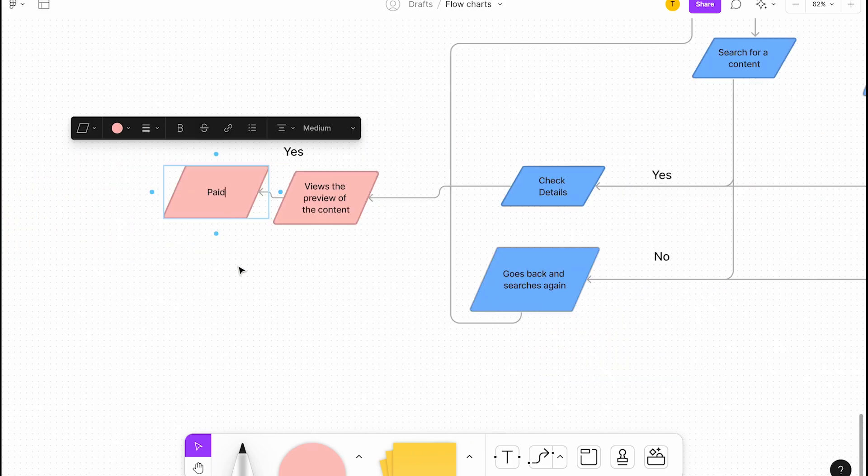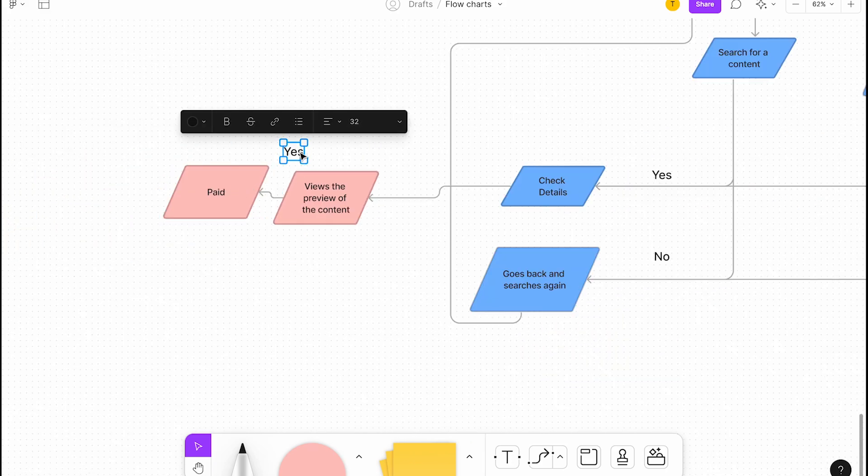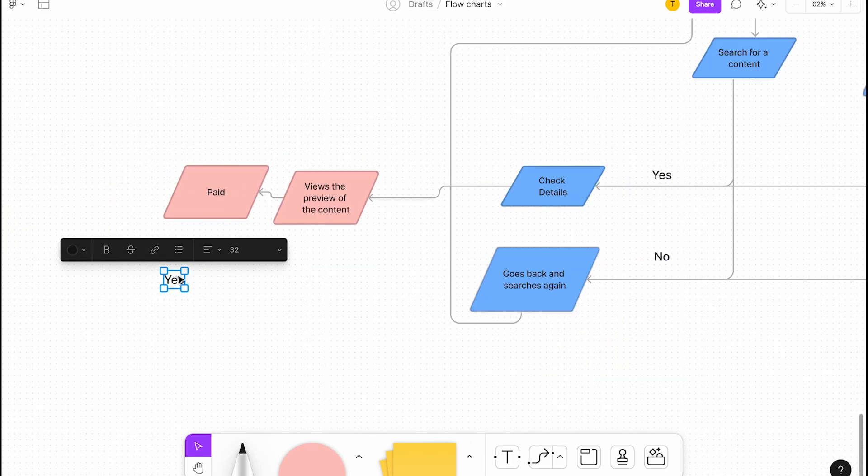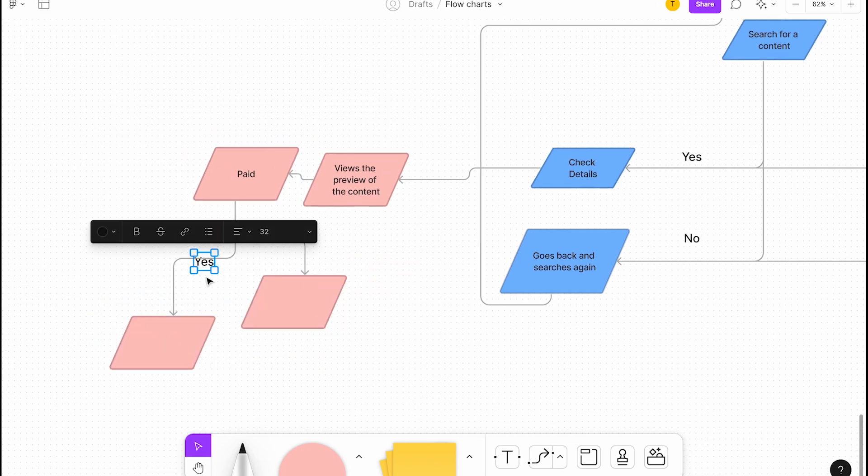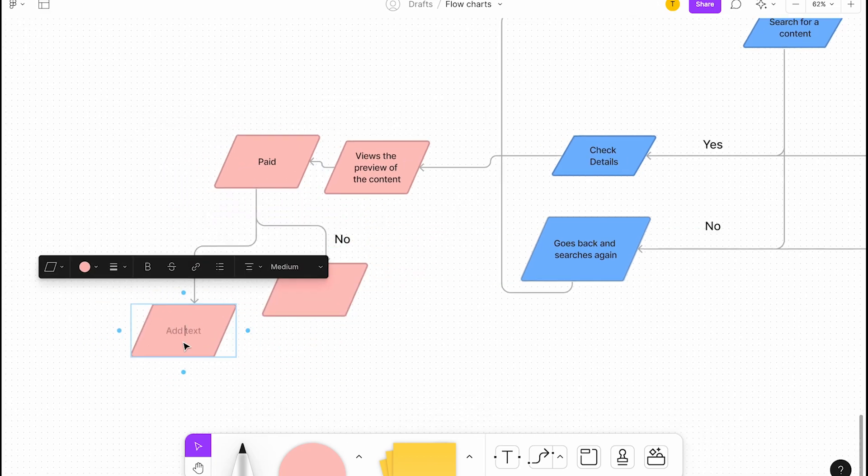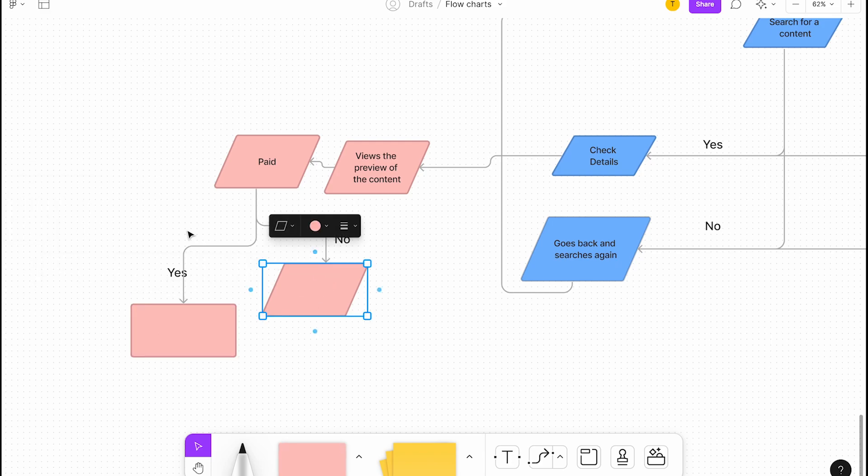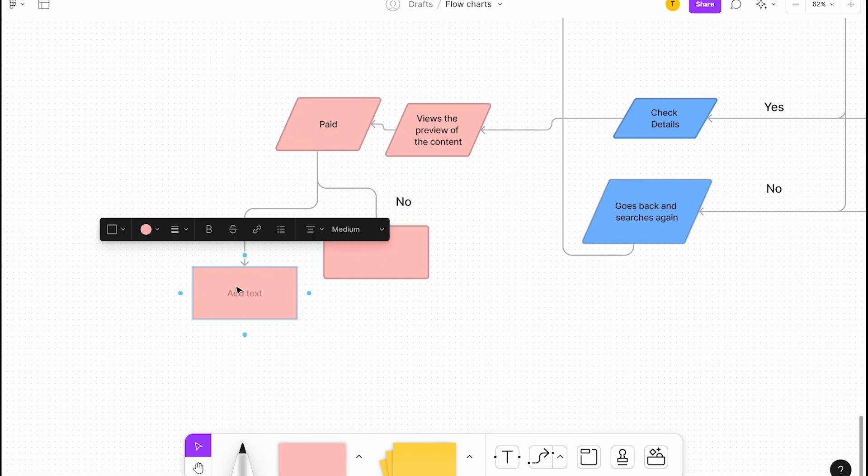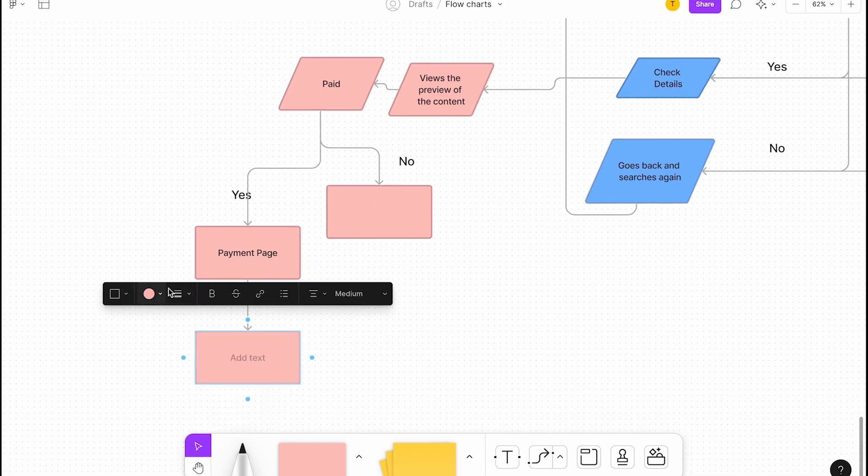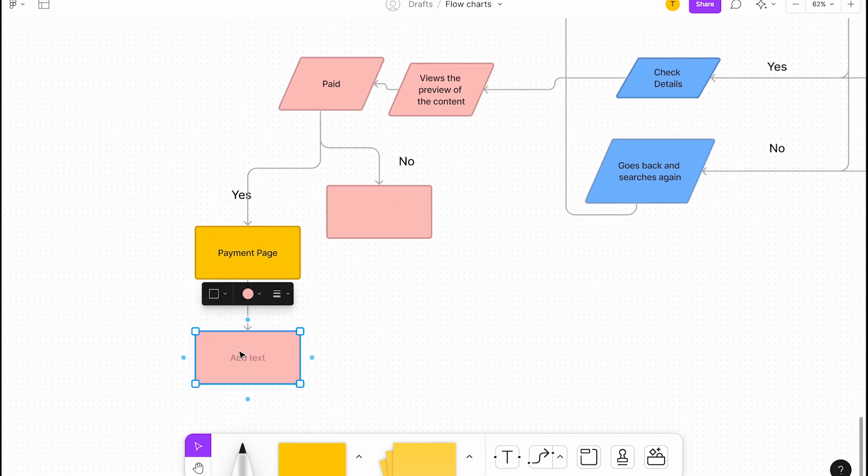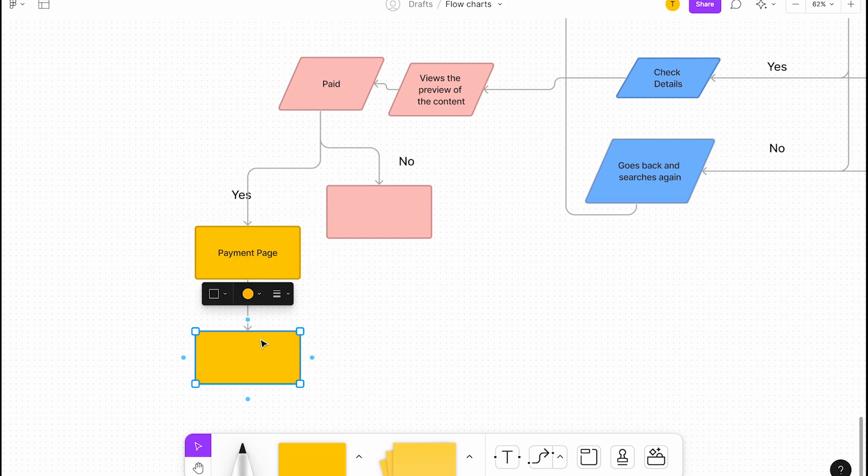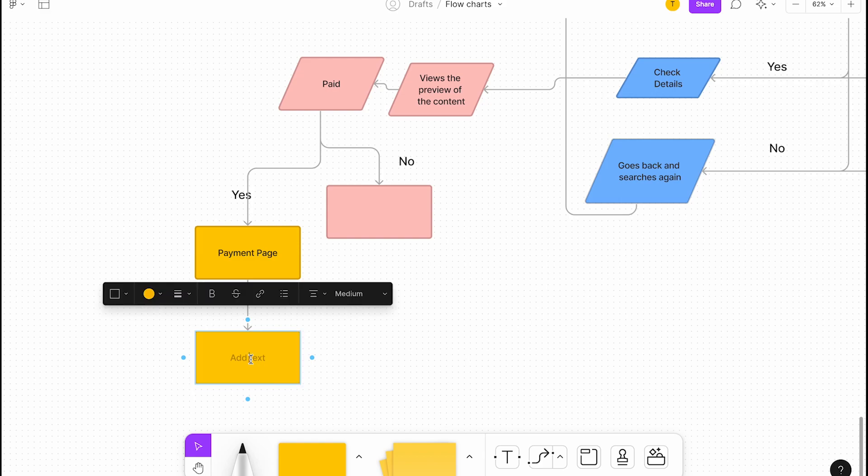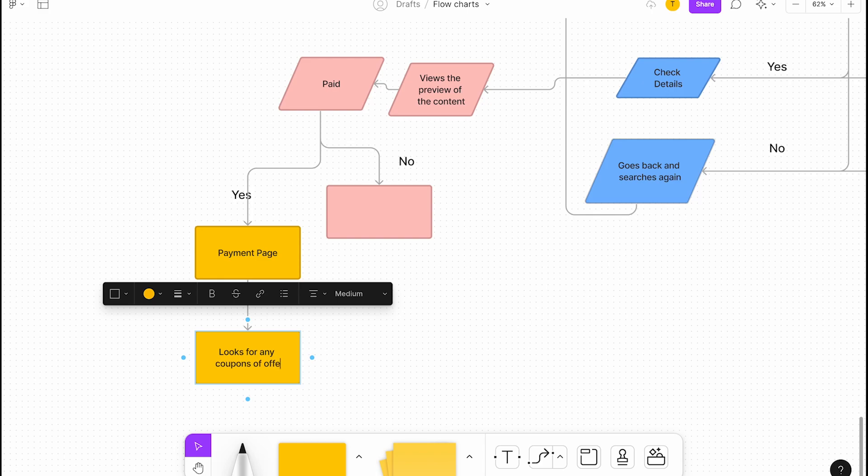If it's paid, they're going to go to the payment page. If it's paid, then they look for any coupons or offers for students, for study materials. They can just check that.